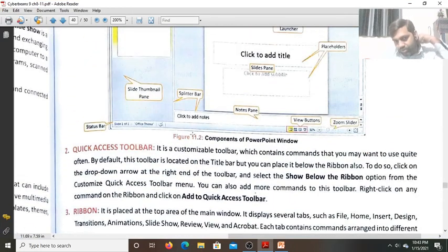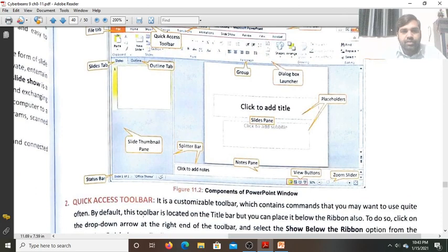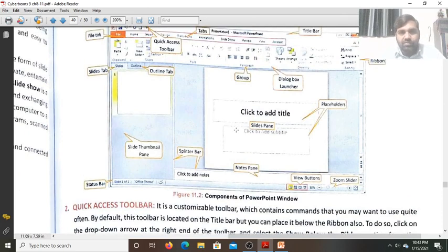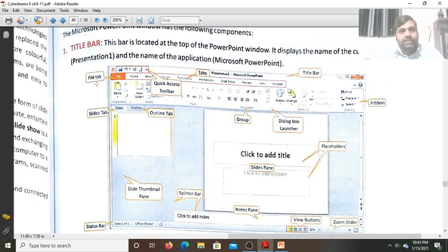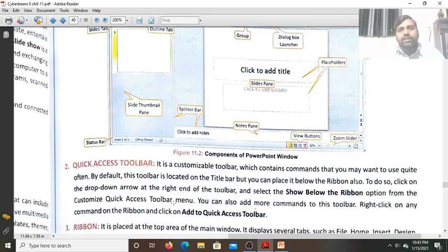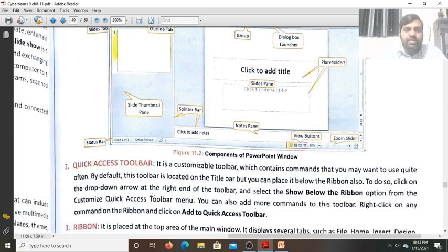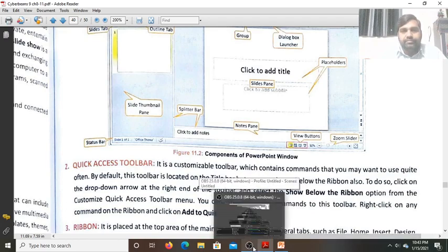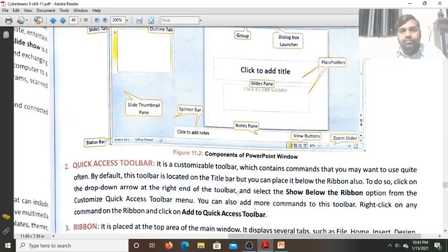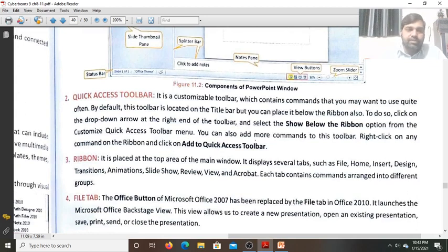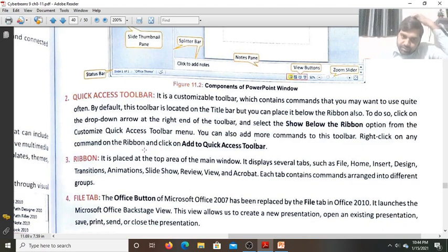These are the different components of the PowerPoint window that I have shown you: the slide pane, placeholders, and the title bar. The Quick Access Toolbar is also called the customizable toolbar, which contains commands that you may want to use quite often. By default, this toolbar is located on the title bar, similar to Microsoft Word. It contains frequently used commands and tools.